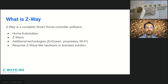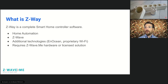Z-Way Controller is software made for home automation. Z-Way is made especially for Z-Wave and we paid attention to supporting as many Z-Wave devices as possible. Additionally, Z-Way supports a few other technologies such as EnOcean, some proprietary Wi-Fi devices, and various integrations using HTTP and TCP/IP.